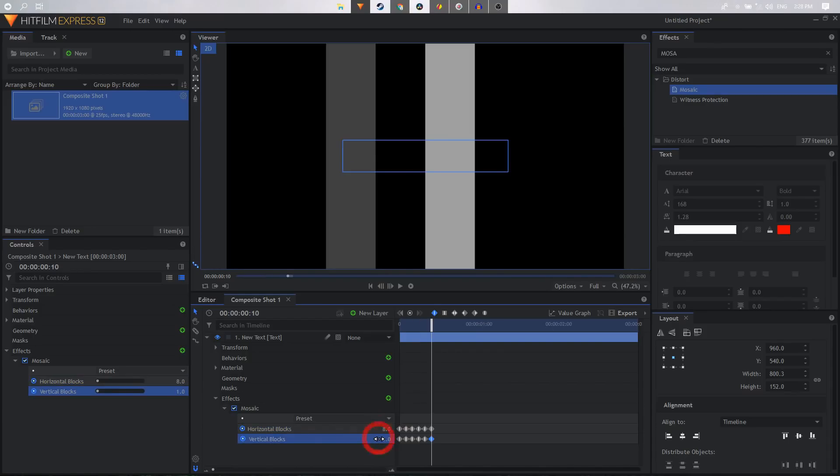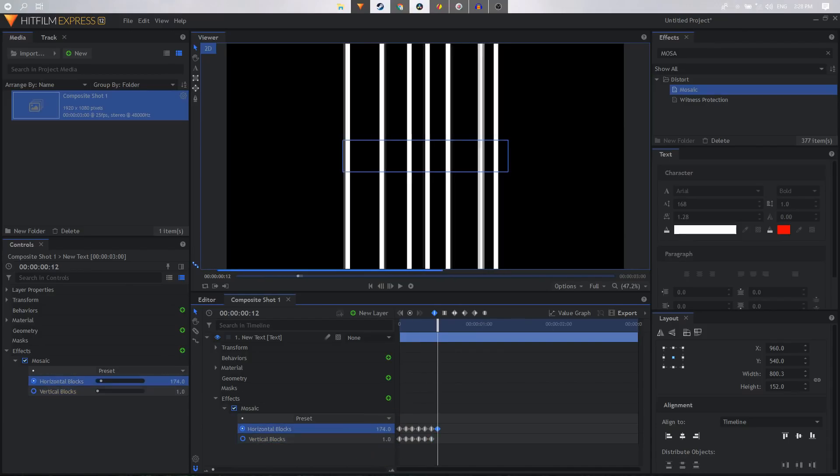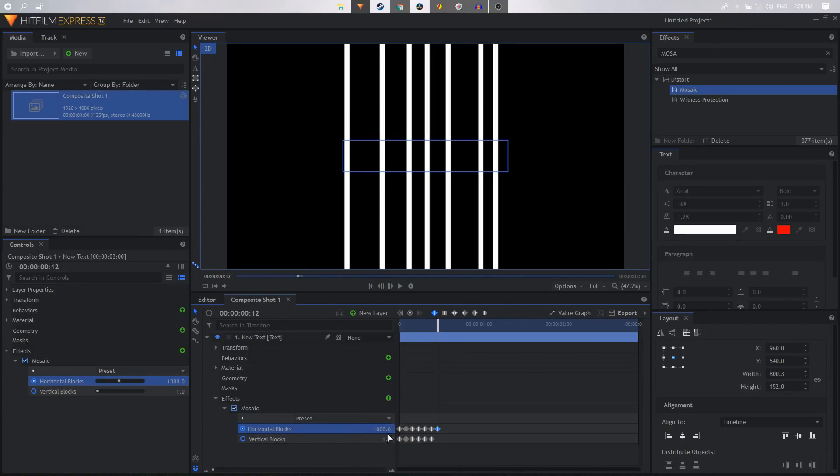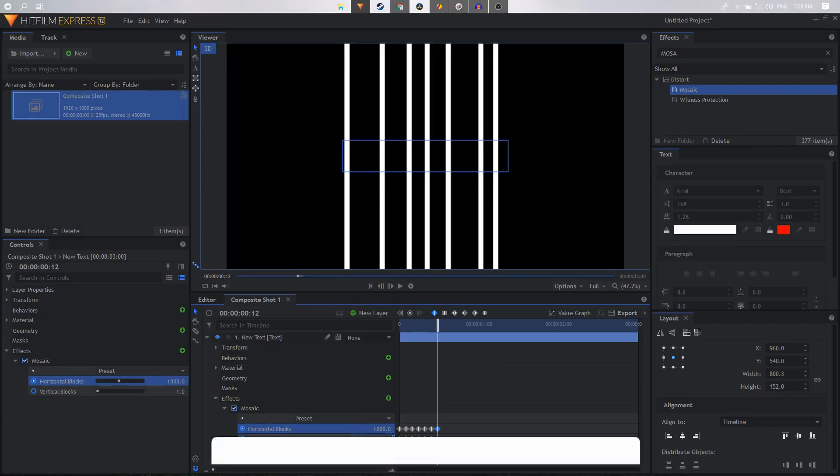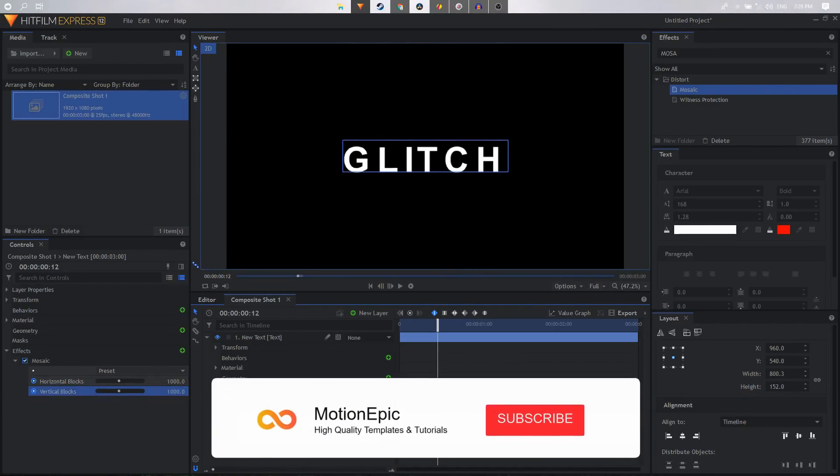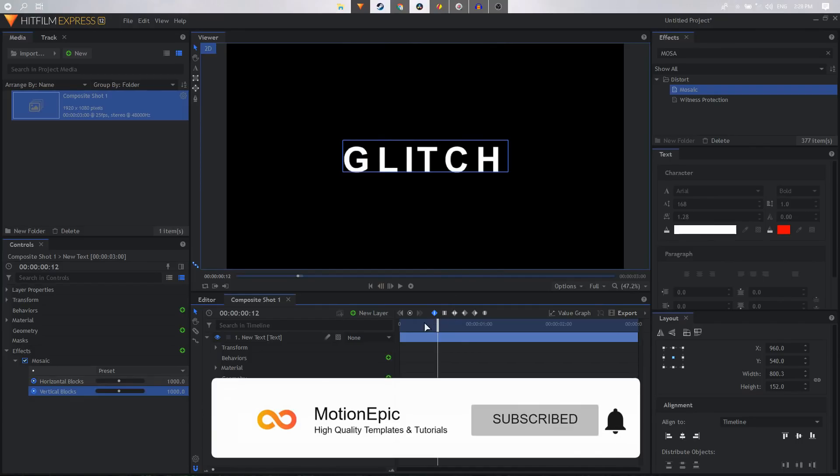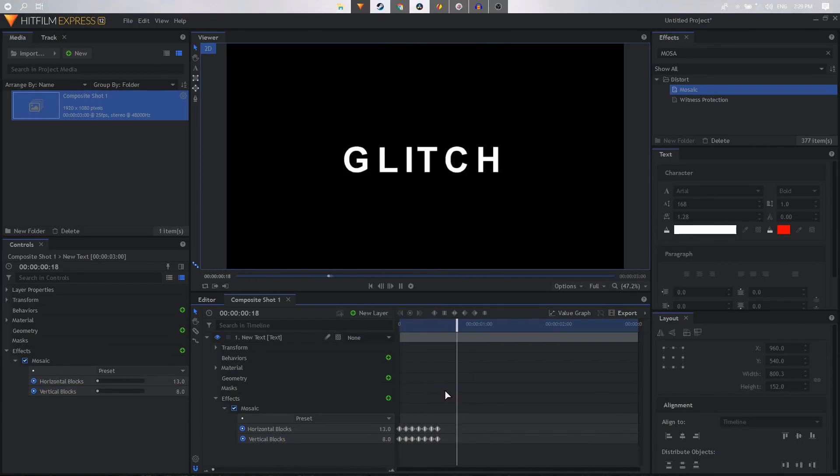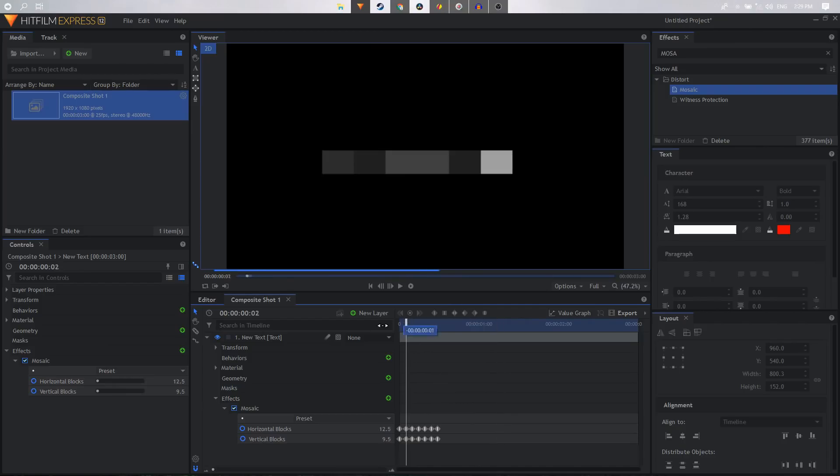And finally we can just increase the value to around let's say a thousand, and on the vertical blocks as well set this to thousand so that we can get back to our main text. So now if you play this you will end up with something like this. You see, it's a cool animation.